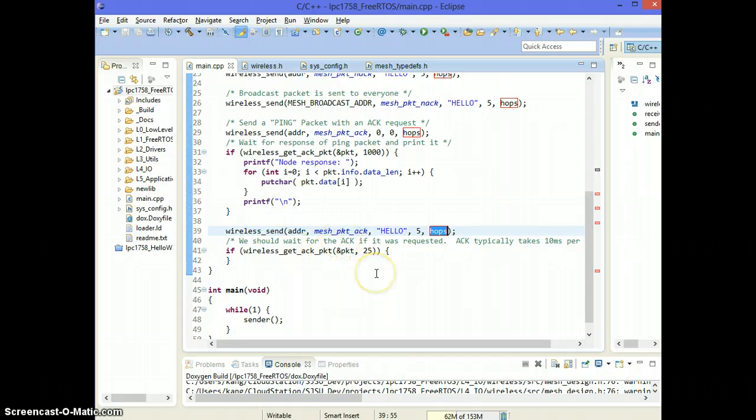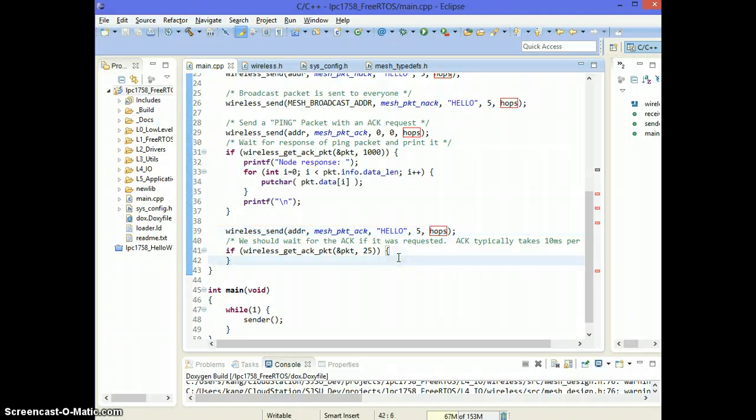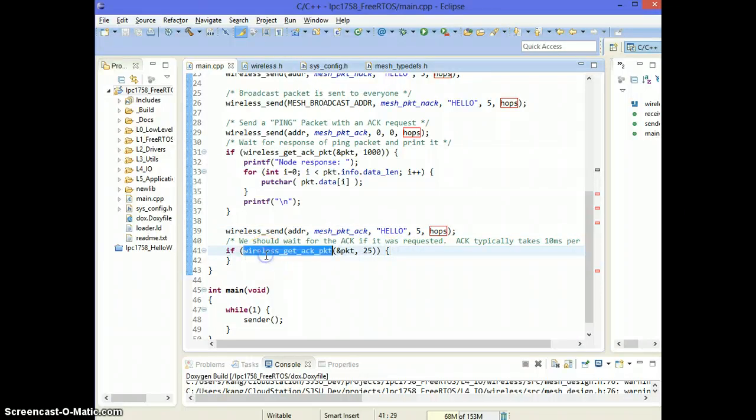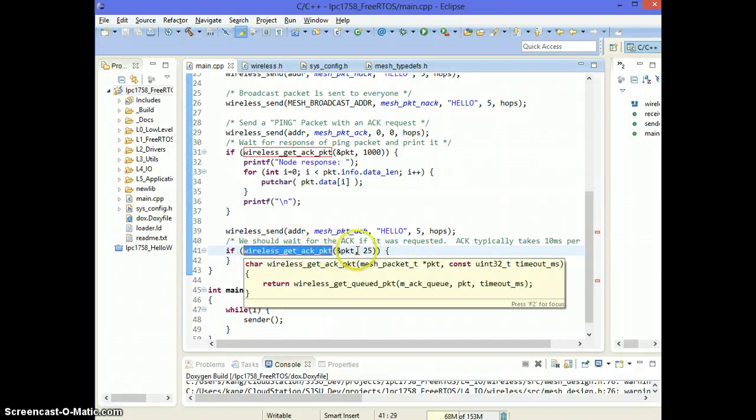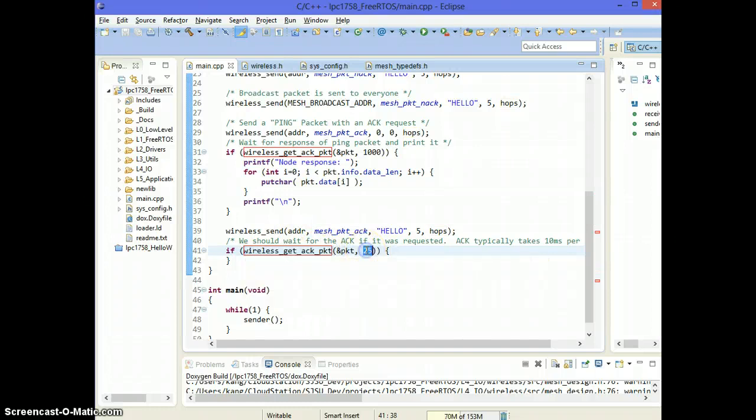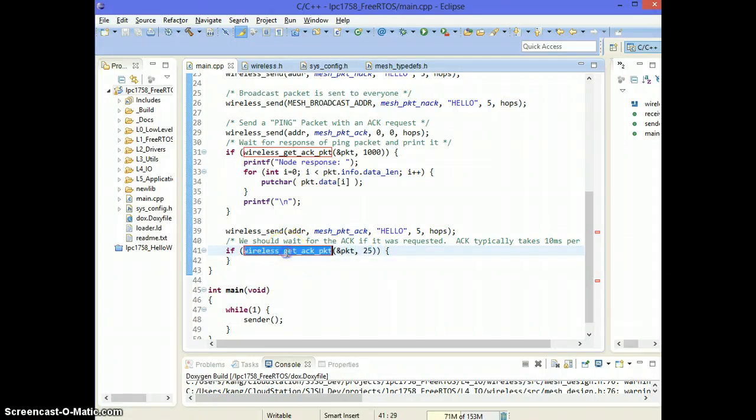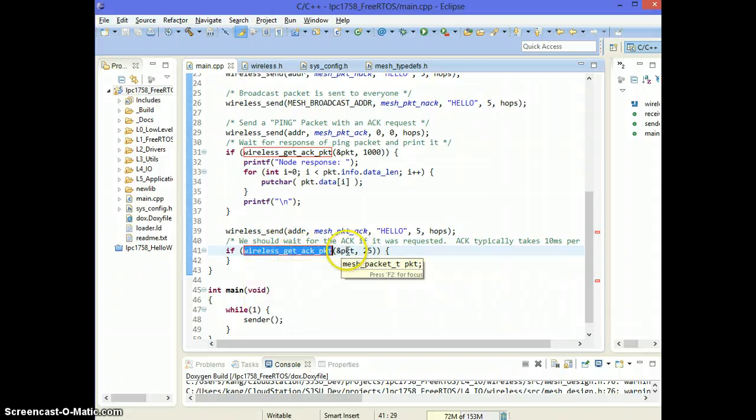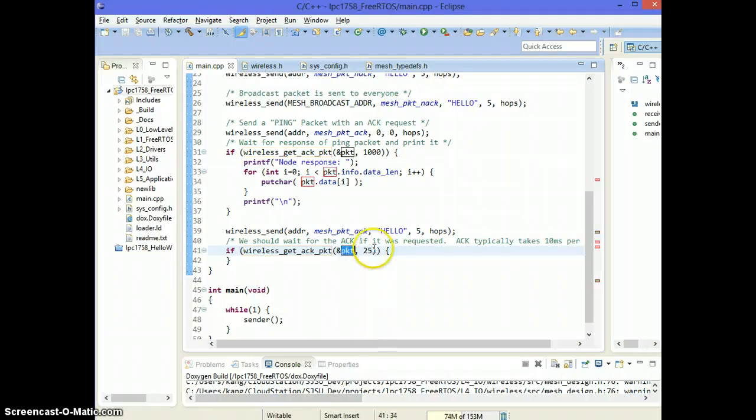Typically it takes three to 10 milliseconds to hear the response. If the node is immediately available means it's zero hops away. So we will get an acknowledgement packet within 25 milliseconds. So you can use this API wireless_get_ack_packet.